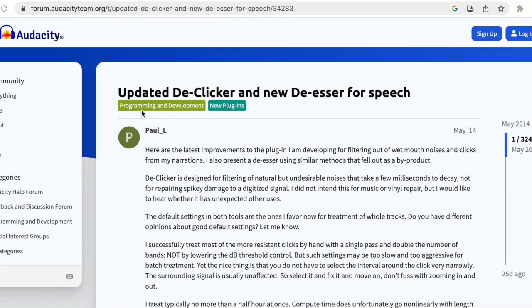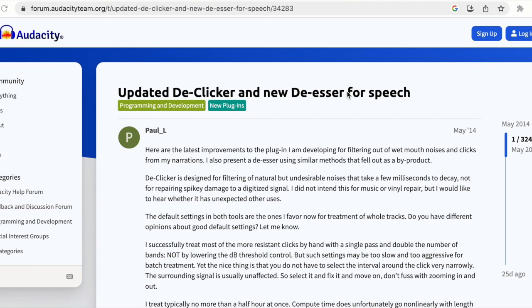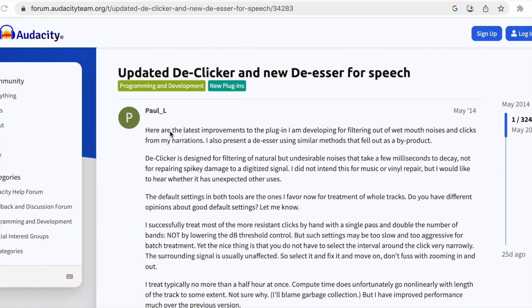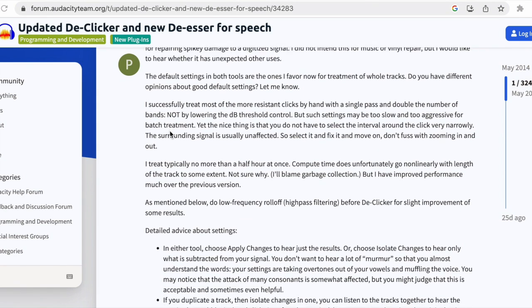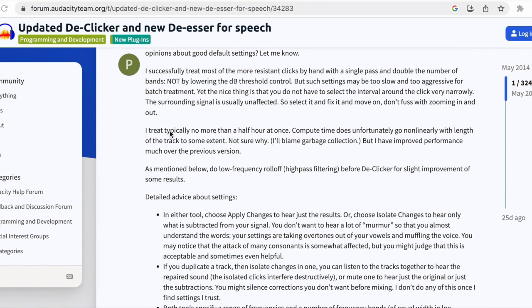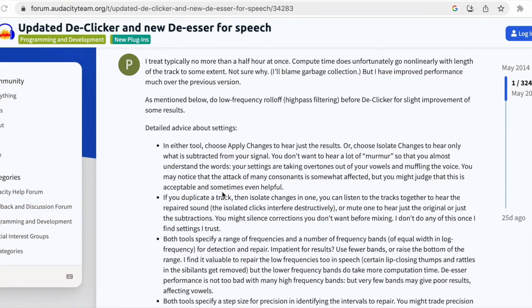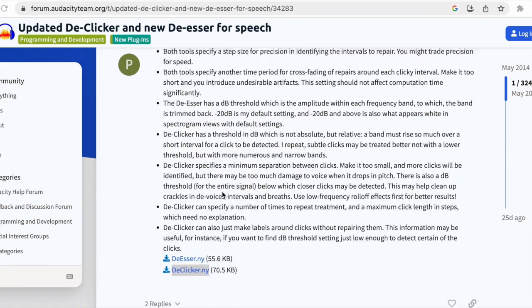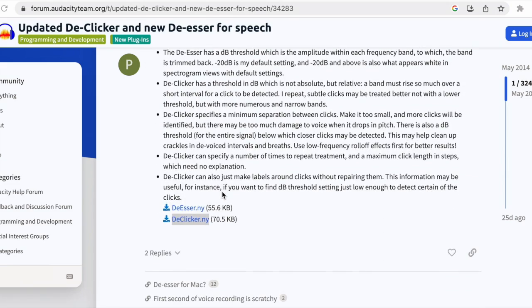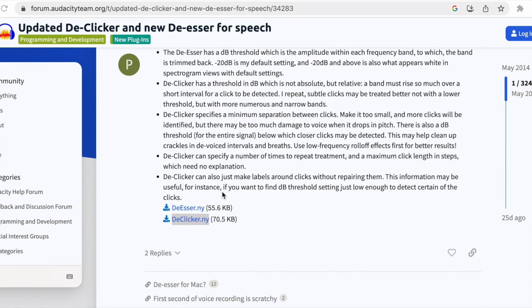Your first port of call is to go to the Audacity forum and then you want to put in updated de-clicker. That's what we're interested in. There's also a de-esser, but we're interested today in the de-clicker. And Paul underscore L, who's developed this, it's what's called a Nyquist plugin. So it's not part of Audacity, but it's created by a very kind person who's doing it for us. And he explains the de-clicker and the de-esser as well.